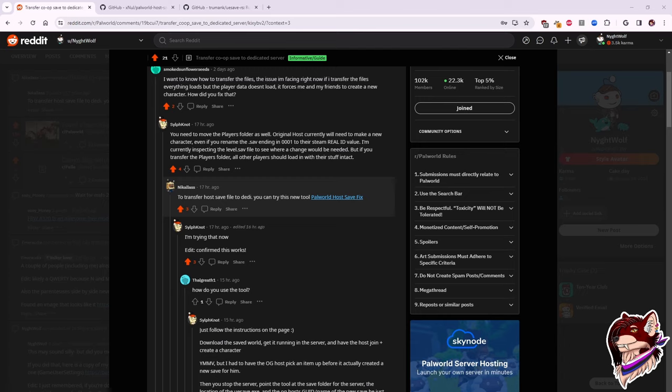Me and my friends started playing in co-op, but then more friends got the game and we wanted to swap to a dedicated server. Under normal circumstances this wouldn't be a problem. You copy the save, drop it onto the server, bada bing bada boom, you're done.